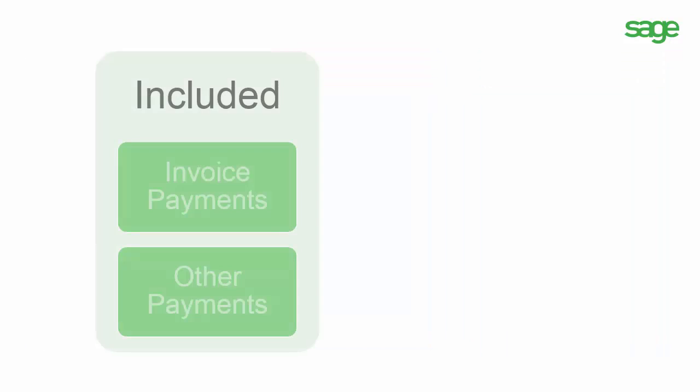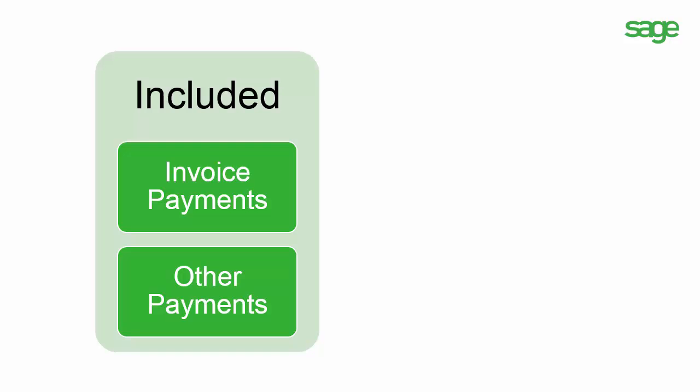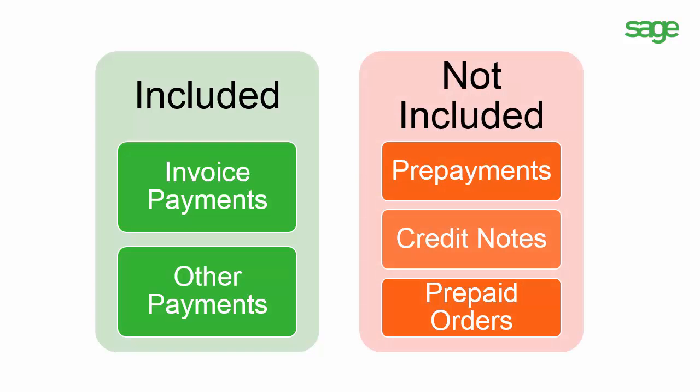Invoice payments and other payments are included in the T4A calculations. Pre-payments, credit notes, and prepaid orders are not. Also, if a partial payment is made against an invoice, Sage 50 calculates the payment excluding taxes amount using the average tax rate from the invoice.